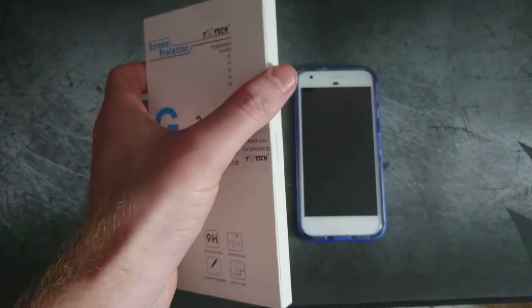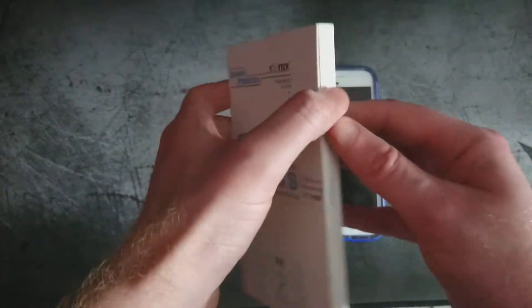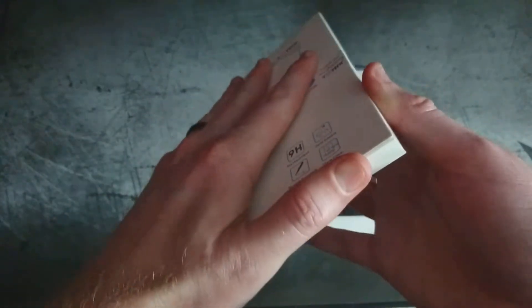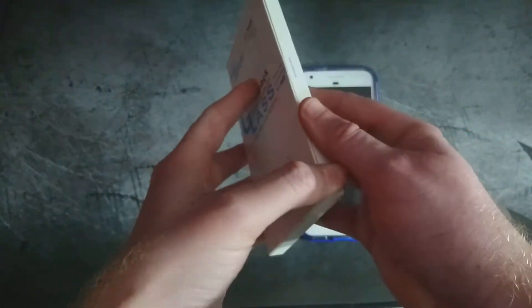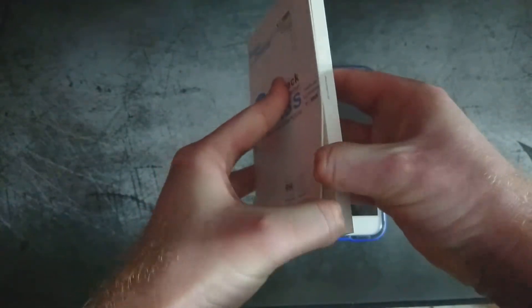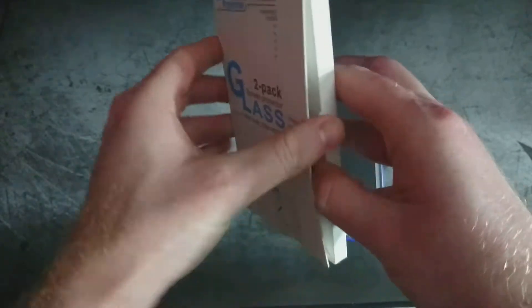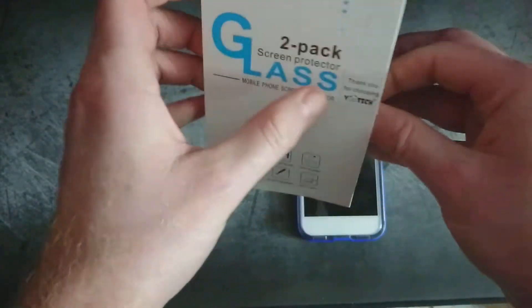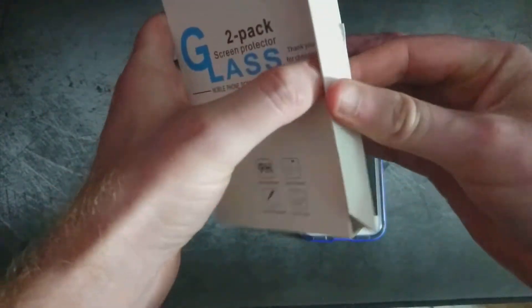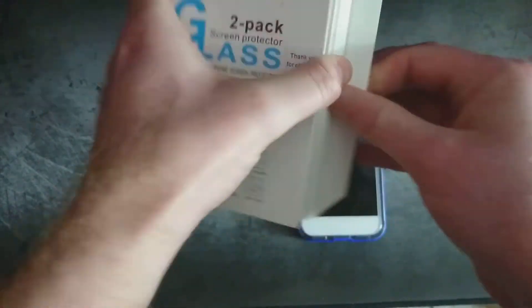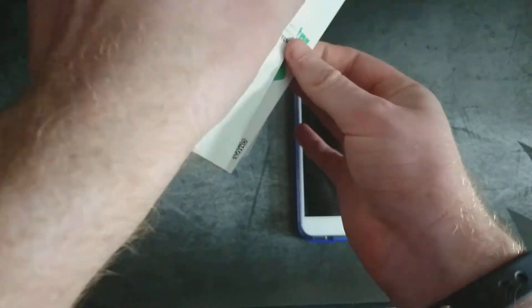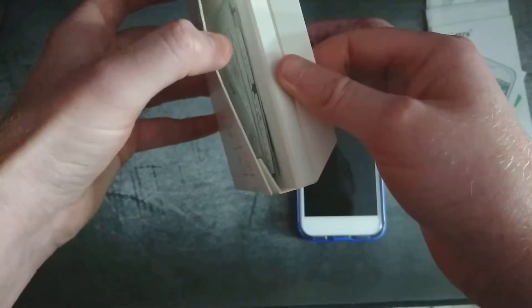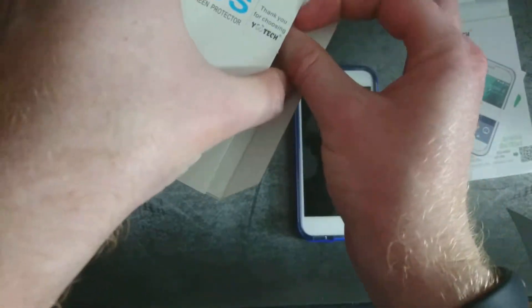It comes with two tempered glass screen protectors, so for about eight bucks I figured I'd give it a try and see how it fits. We'll get into everything here. Everything just comes out. There's some more down inside there.